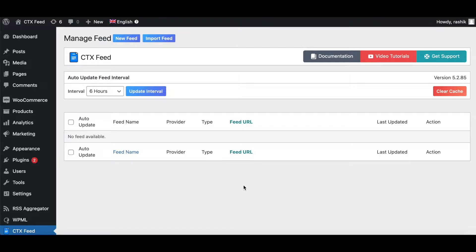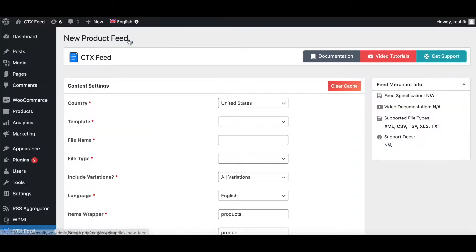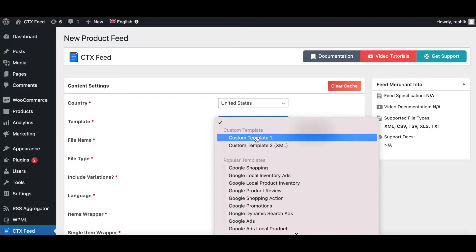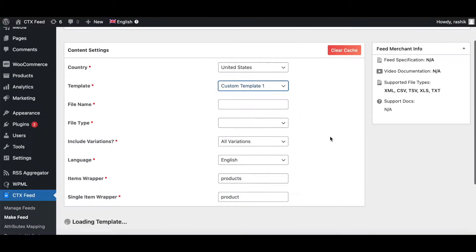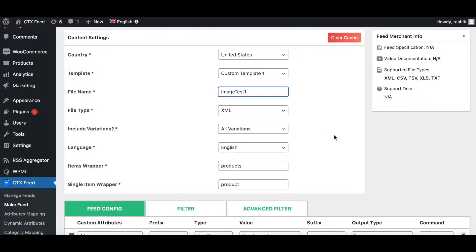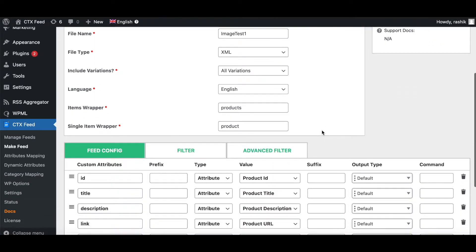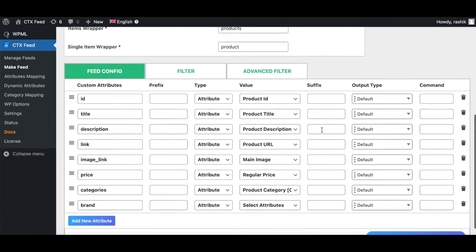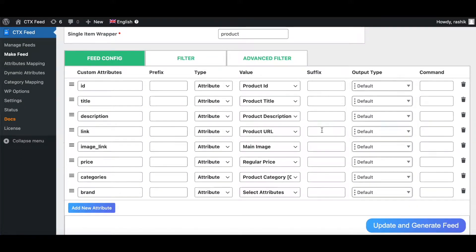To test configuring our product images, let's go ahead and create a feed. Click on New Feed — United States is fine. Let's choose custom template one, give it a file name, image test one. XML is fine, and I'll include all the variations. Let's scroll down and look at the attributes.